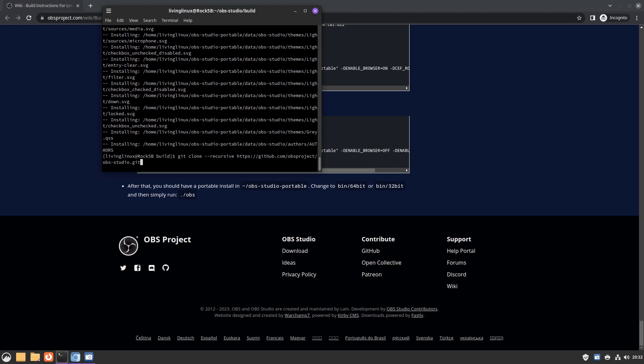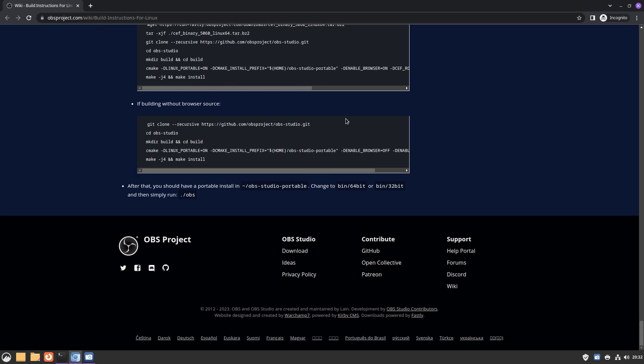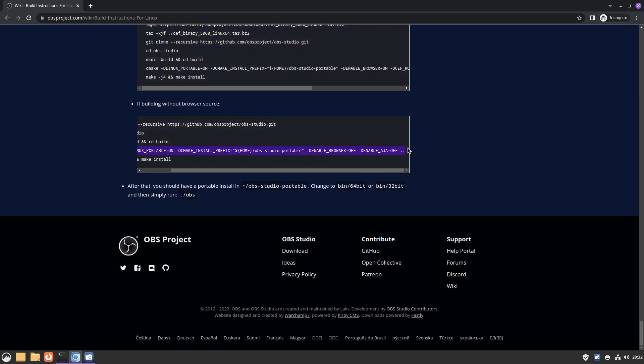I think it's a good idea just to reboot before you start building OBS. This is the command to get the source code. Then you can cd to the directory, create a build directory, and then you need to go into that build directory and run the CMake commands. I disabled some more stuff because I had some problems with it.